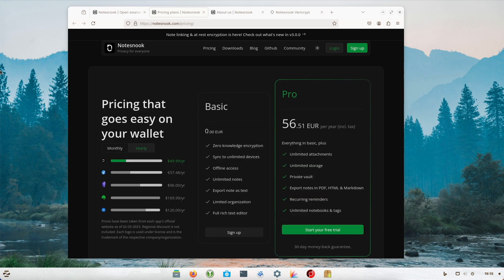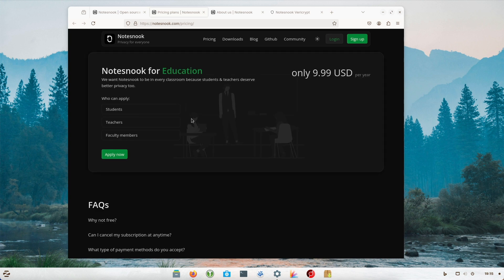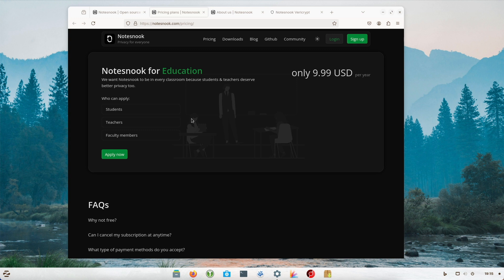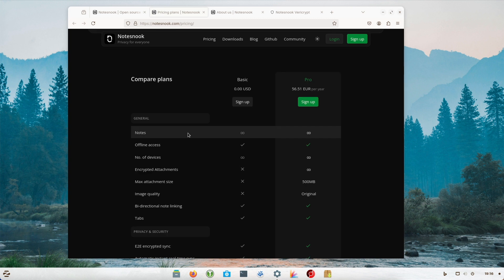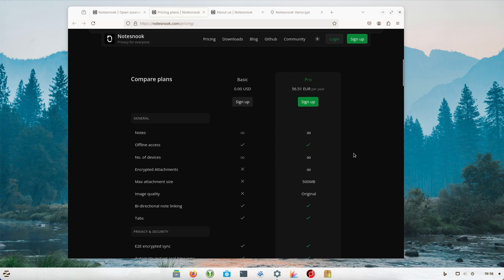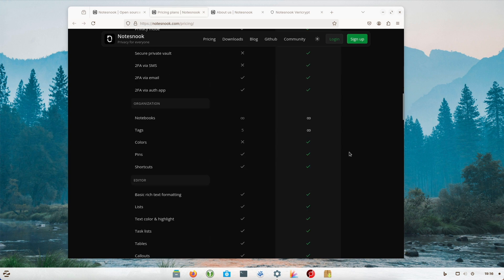At the time of creating this video in June 2024, the Pro version costs 56.51 euros per year. Educational institutions can get it for under 10 US dollars per year. Proof of affiliation with an educational institution is required. Pupils, students, teachers, professors and employees of educational institutions can use either their email address or an official document of the institution as proof. At notesnook.com/pricing you can not only see the prices but also can compare the plans. Here you have basic and pro. Take yourself time and compare them and then make a good decision for you.